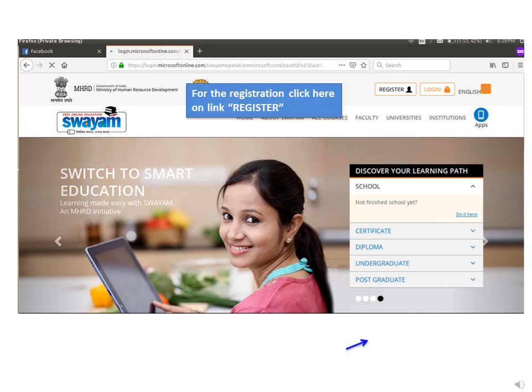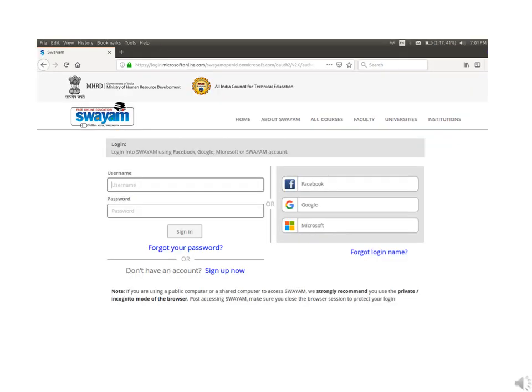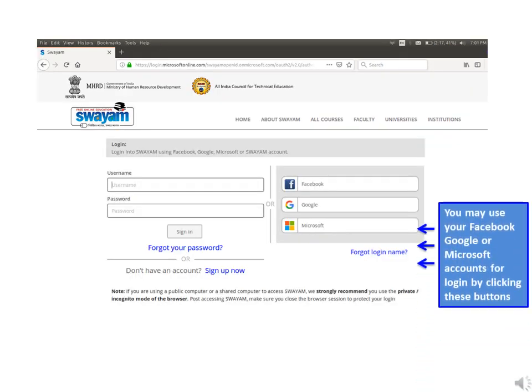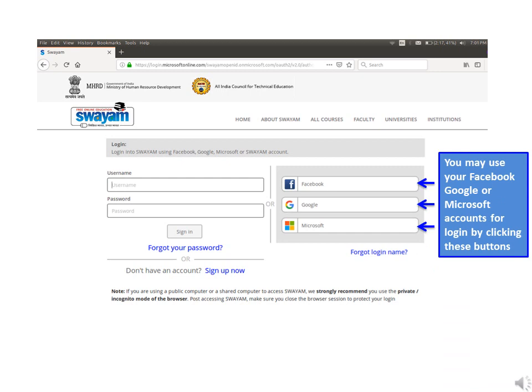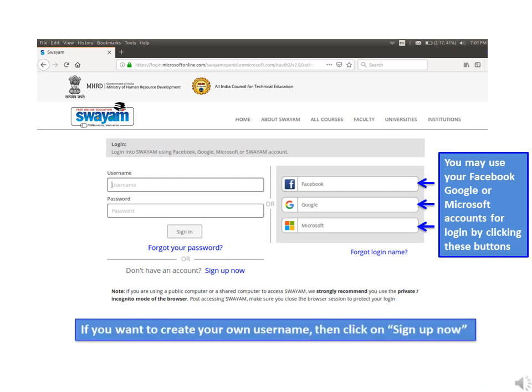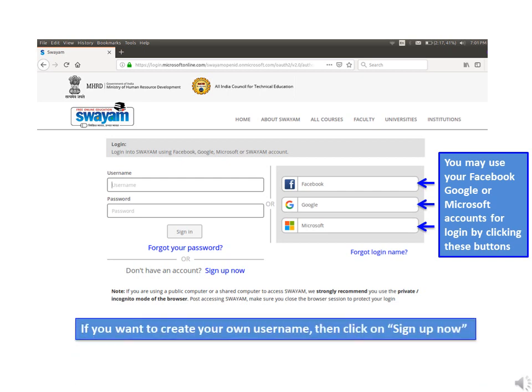For new registration, click on the register link. You may use your Facebook, Google, or Microsoft accounts for login by clicking these buttons. Or if you want to create your own username, then click on sign up now.